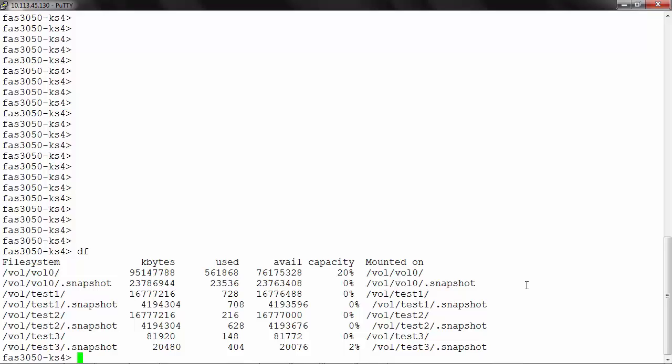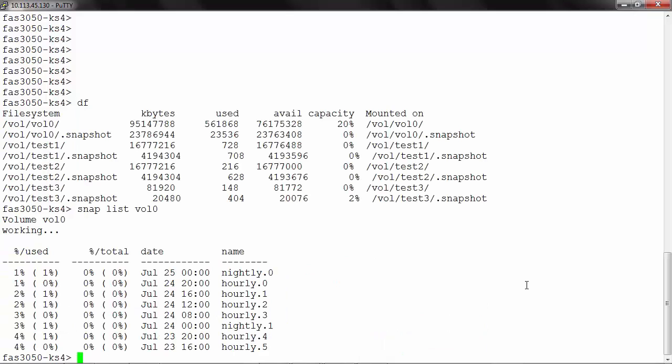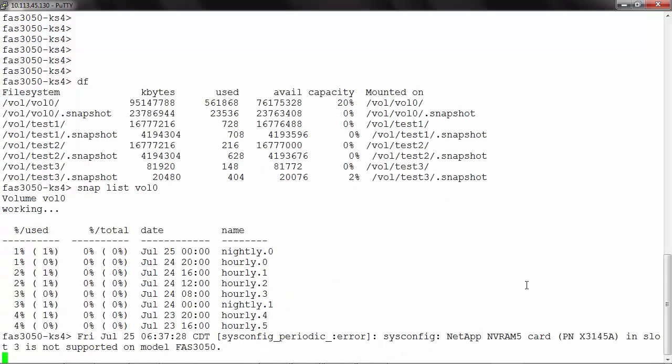In order to view the snapshots for root volume, you can use the command snap list and volume name. Here you can see we have got two nightly and six hourly snapshots available for this root volume, vol0. The percentage used column will show you the percentage that the snapshot is occupying in the complete volume.